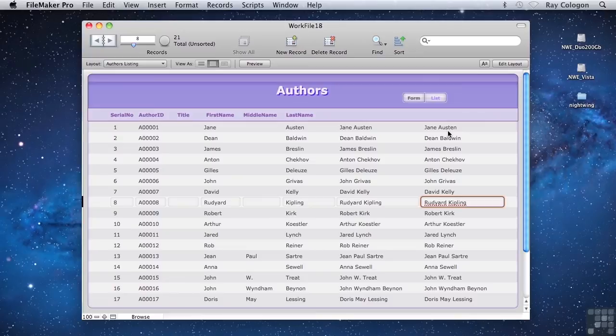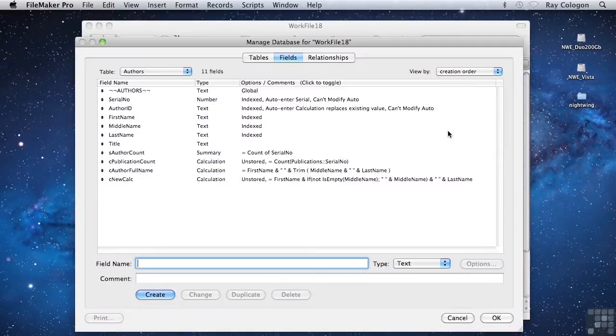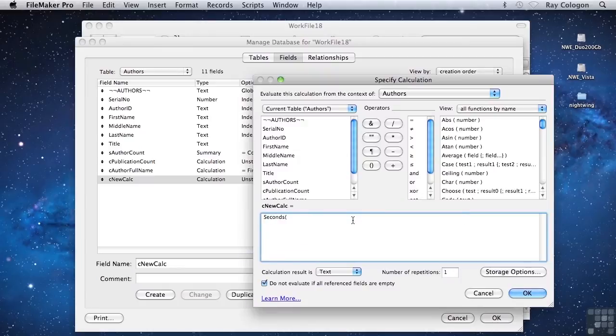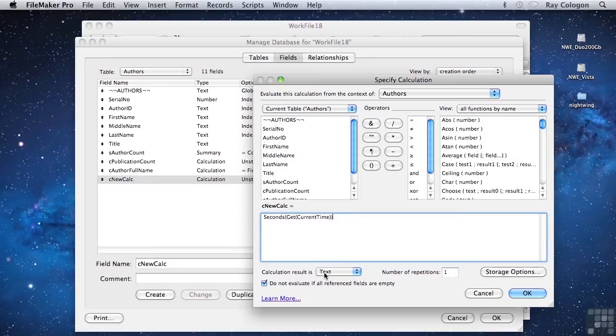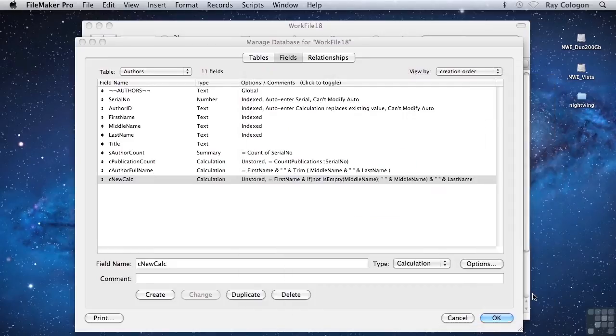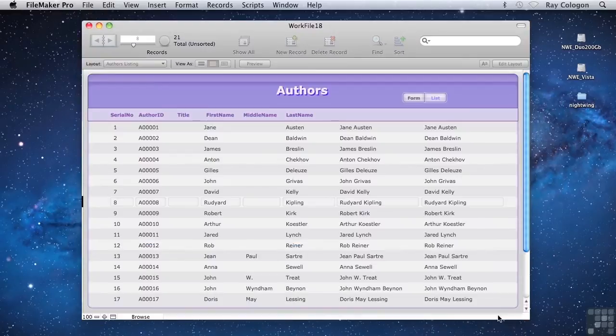However, if I were to change the formula for this calculation to something that would produce a different result at different times, then we'd be able to see a difference. I'll replace the formula with a simple formula: seconds(get current time). This will be a number result.